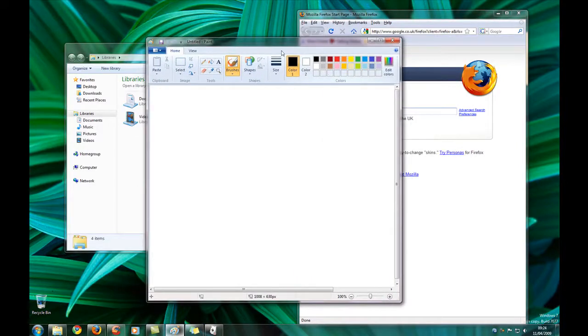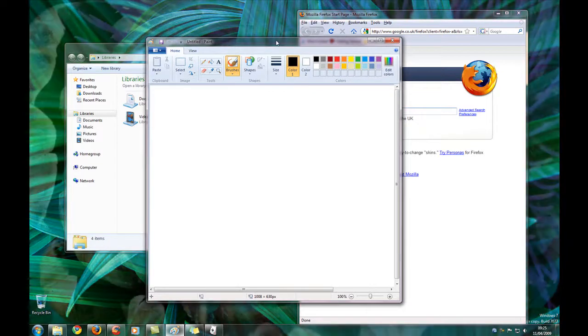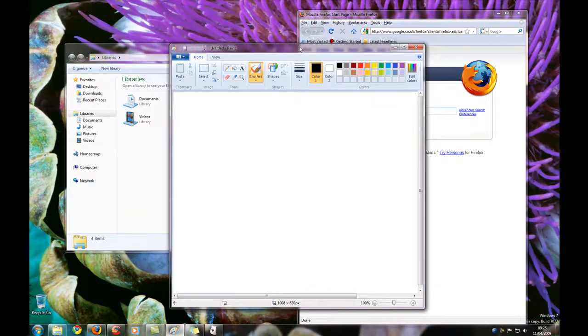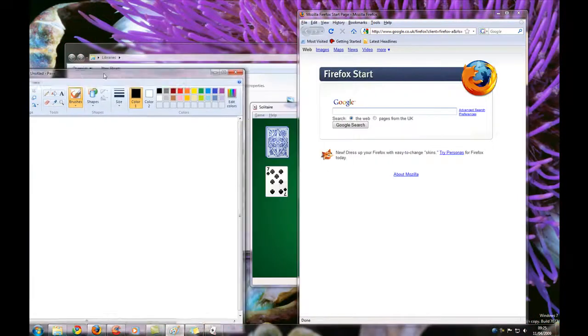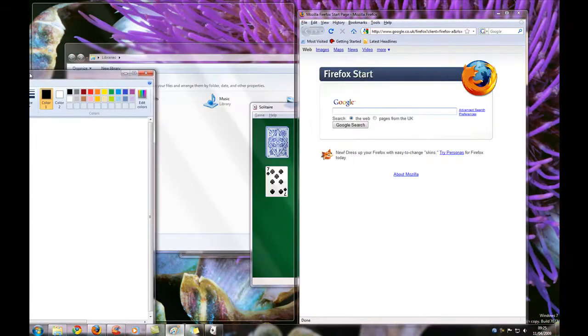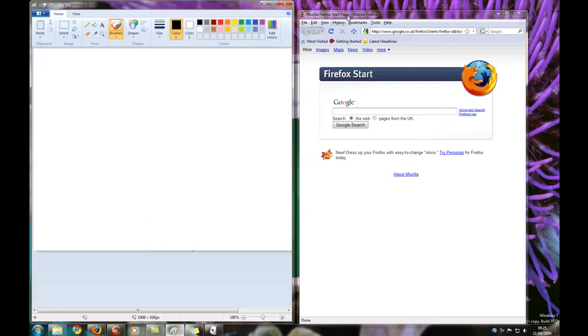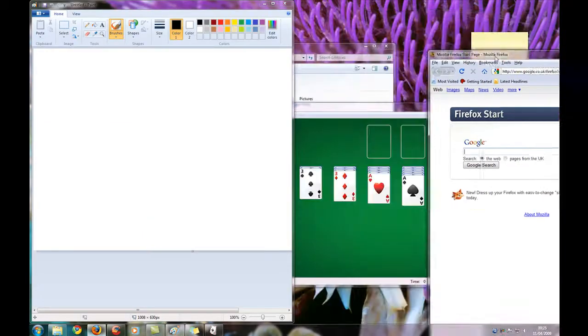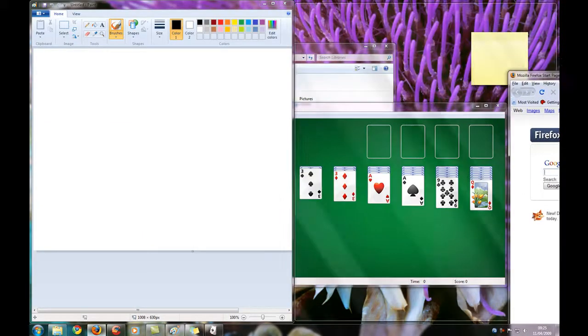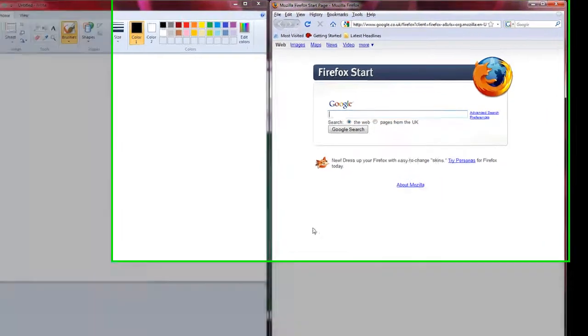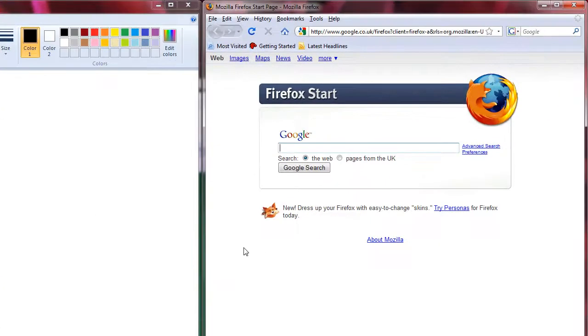And now what Windows 7 does is, if I just grab the bar here, hold down the click, grab it over to the side of my screen, let go, and then grab this over to the side of the screen and let go, it takes up exactly half the screen each. So that's pretty cool.